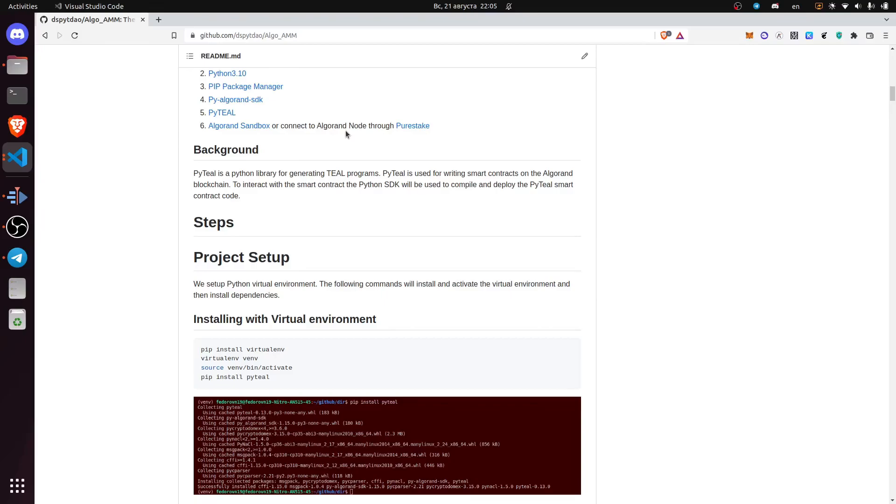PyTIL is a Python library for generating TIL programs. PyTIL is used for writing smart contracts on the Algorand blockchain. To interact with smart contracts, the Python SDK will be used to compile and deploy the PyTIL smart contract code.